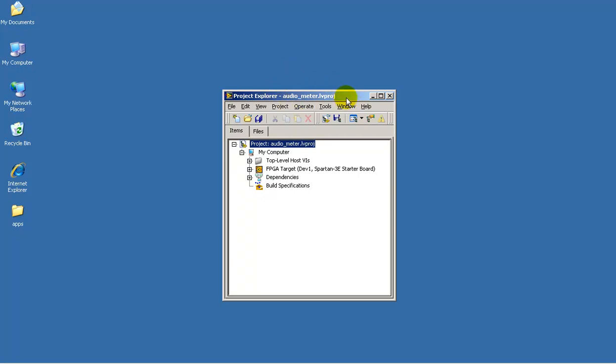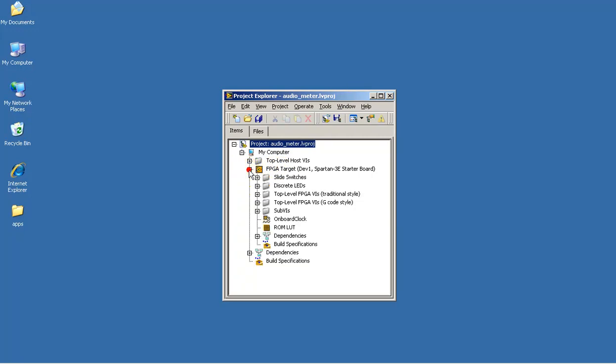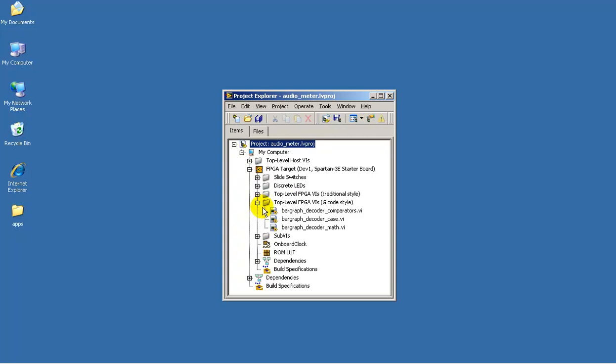I've just opened the Audio Meter LabVIEW project. Let me show you where the VI is located for the bar graph decoder based on an array of comparators.